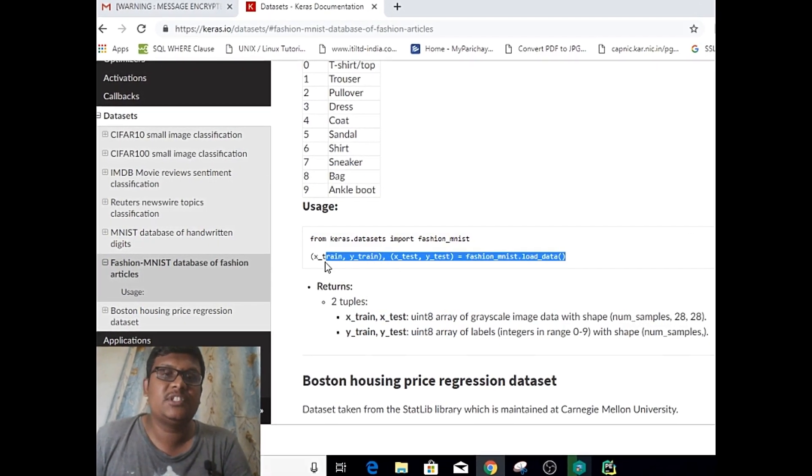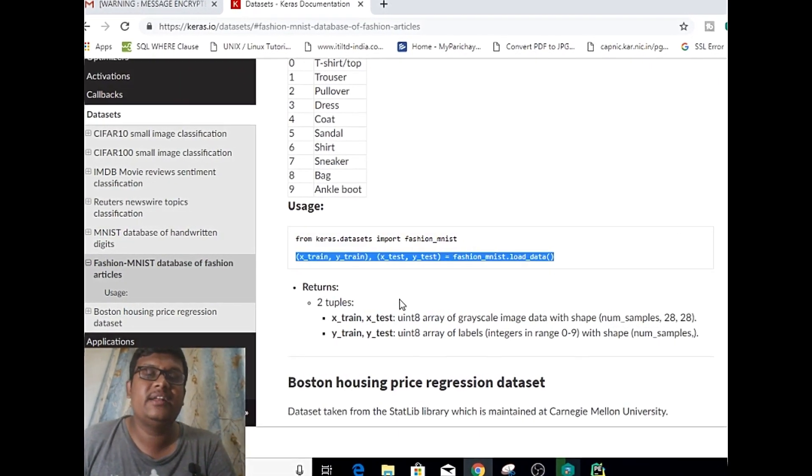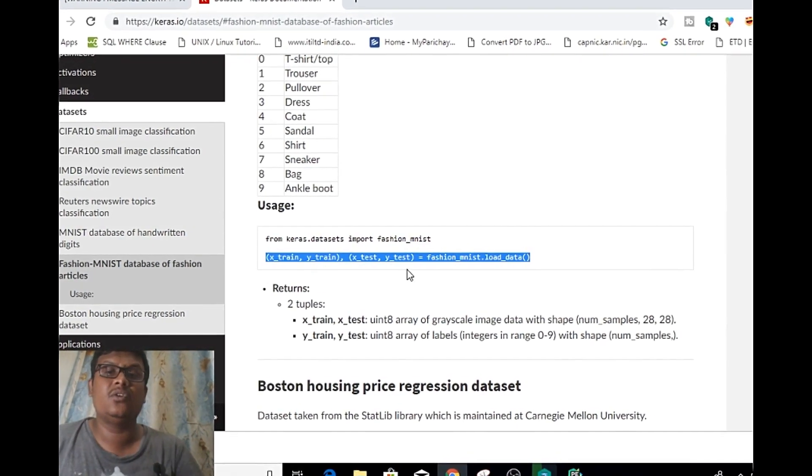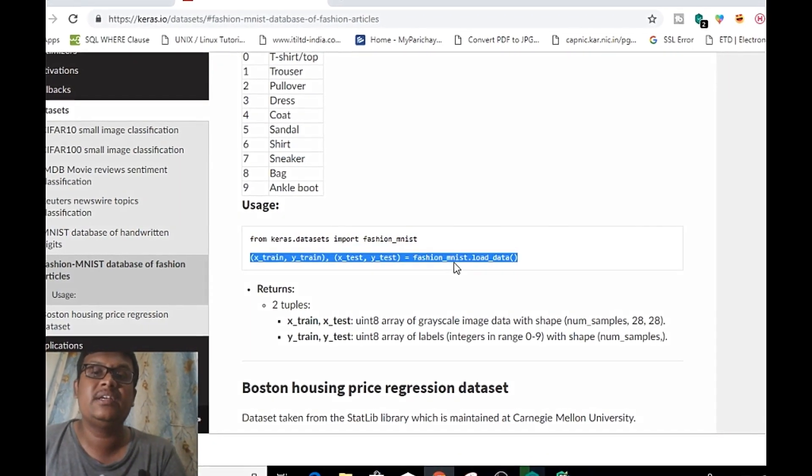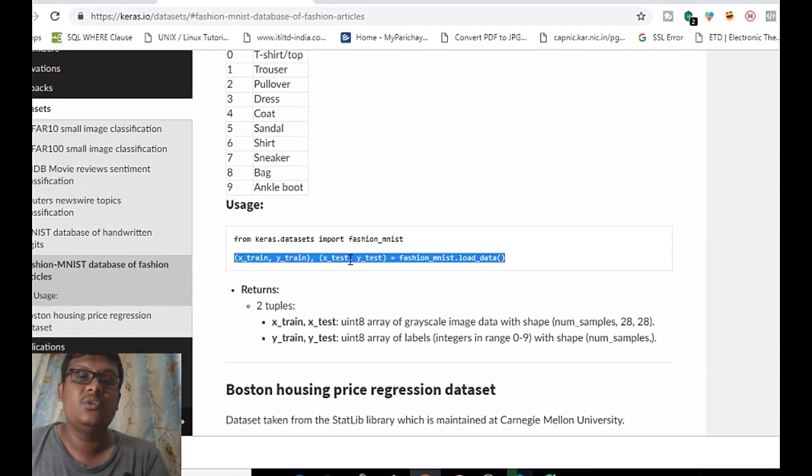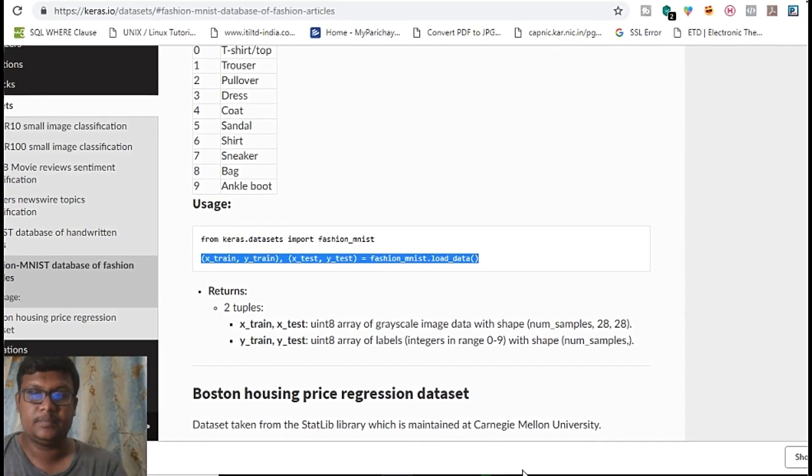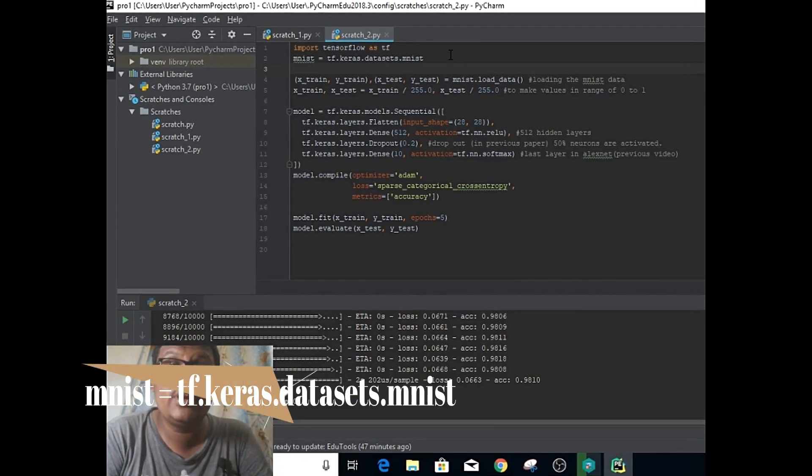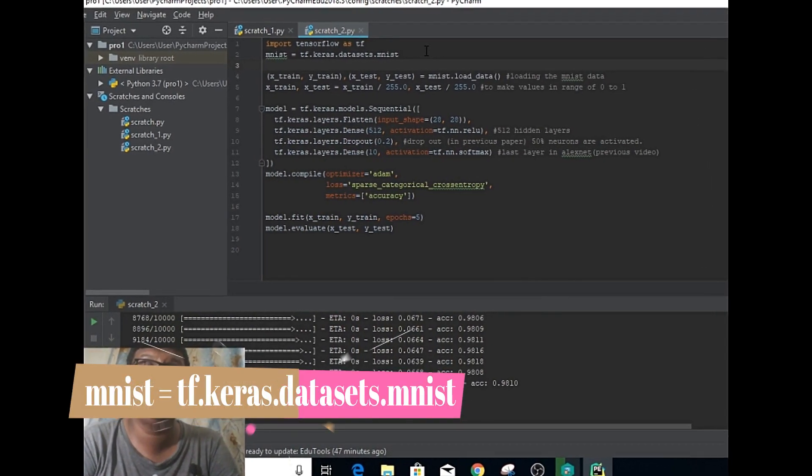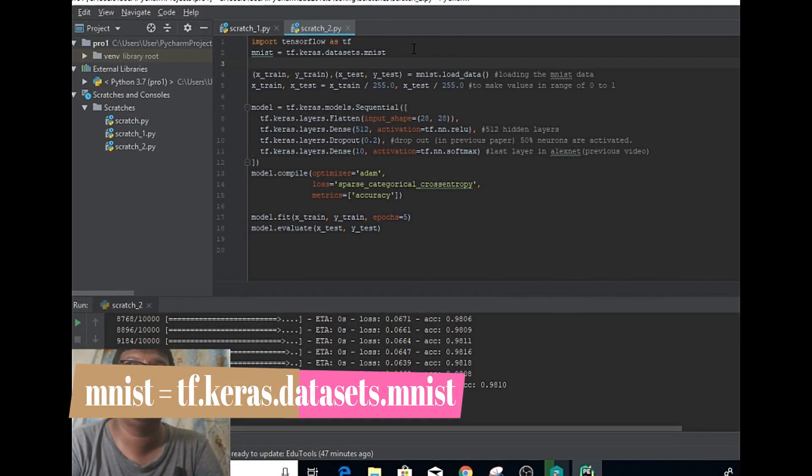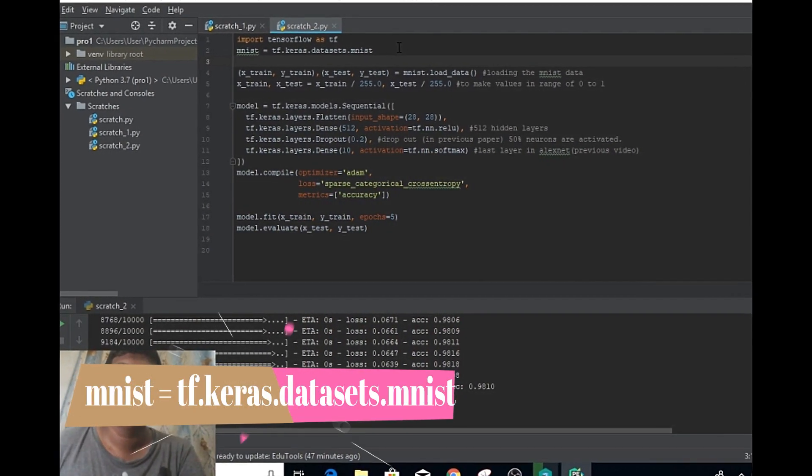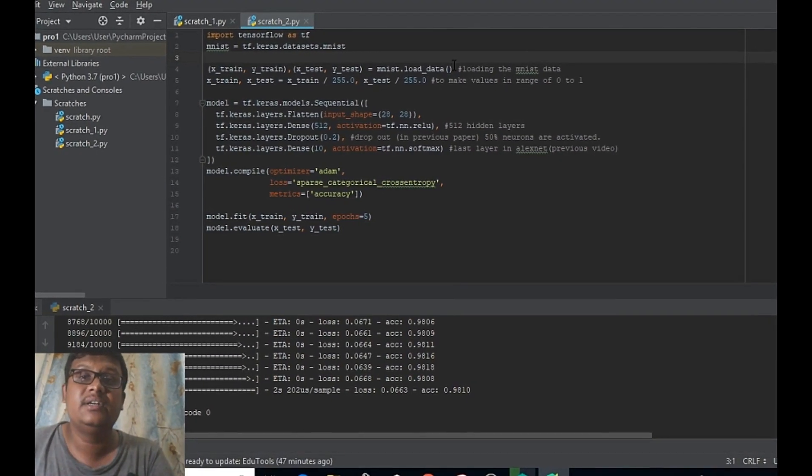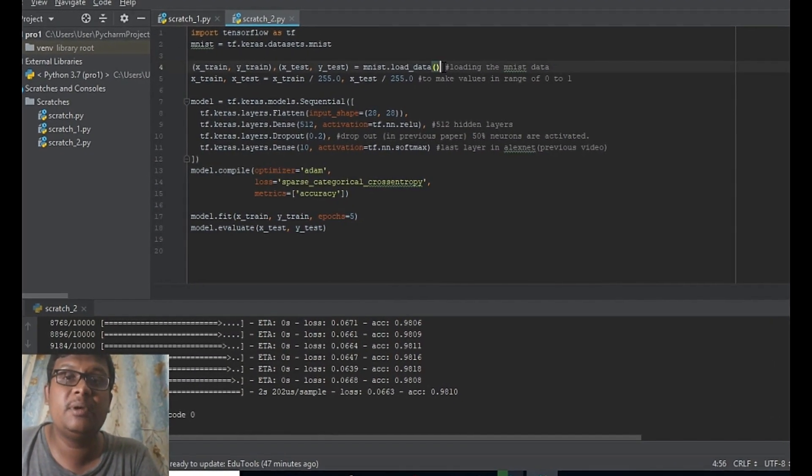These are the guidelines provided in the Keras documentation. In order to use MNIST, you can use this line. Here I'm loading this MNIST to a variable called mnist. Later, as per the directions provided in Keras...